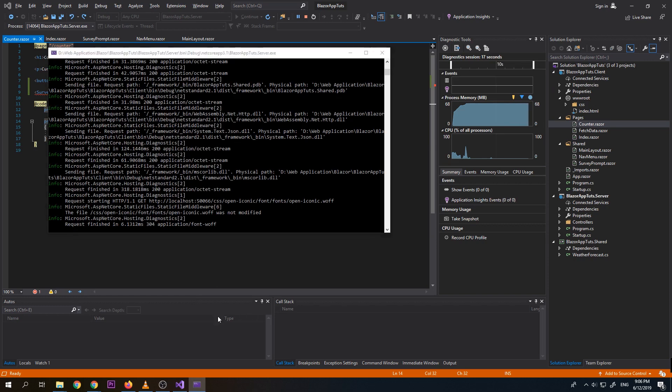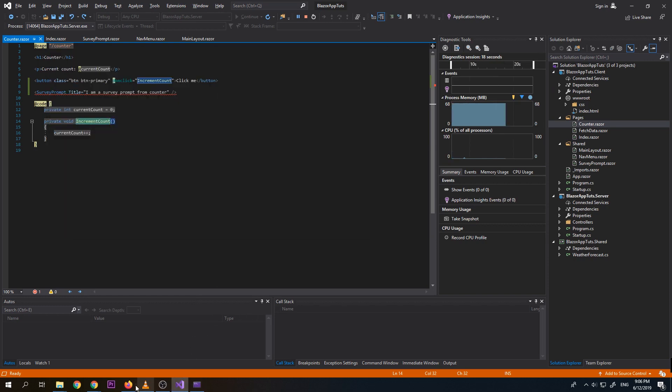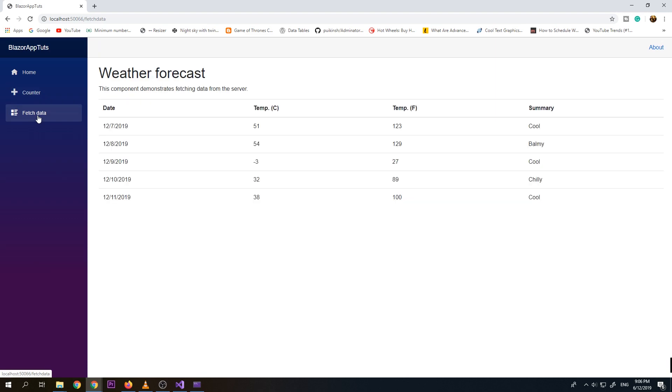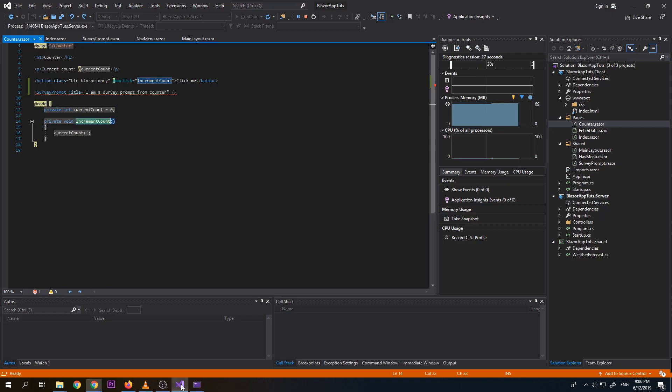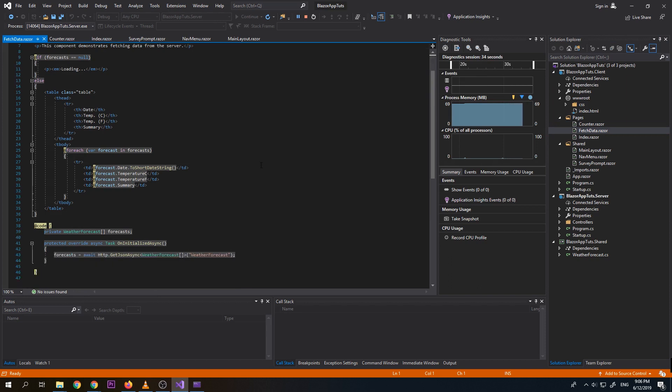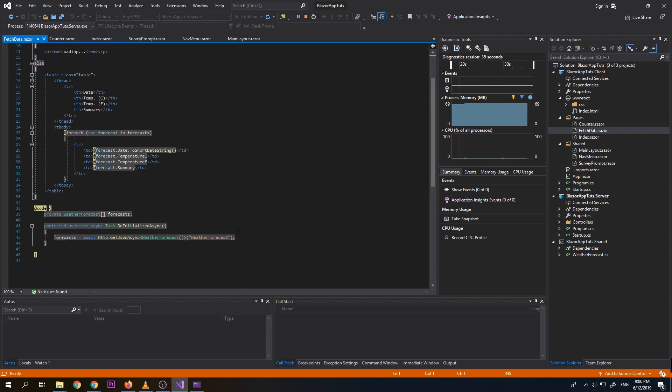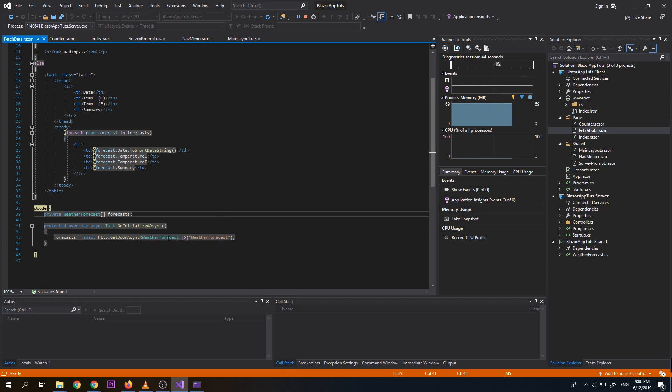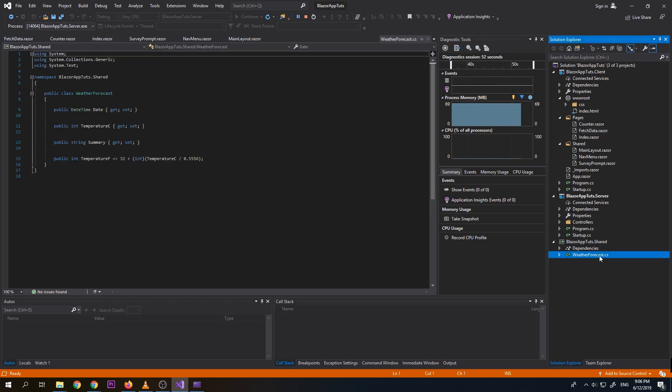So now let's move on to the next page, which is the fetch data. As you can see, it's loading a data into a table. So let's go to the source code. So this fetch data page. So this fetch data page is calling an API, which is doing HTTP get JSON async, which is weather forecast. So this weather forecast is a model. This model, we can find it under shared. So as I mentioned earlier, we can put all our models under shared.